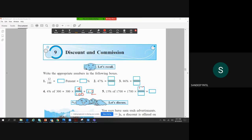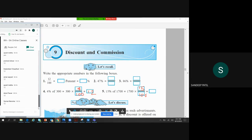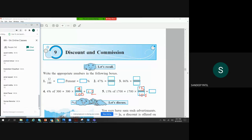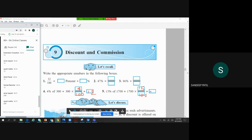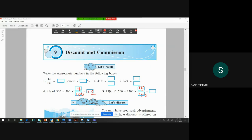Similarly, 15% of 1,700 — what is the answer? Can you type in the chat box? People are writing 255. That's correct. So the answer is 255. Now you know percentages very well, so let's move to the next topic.